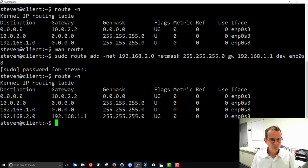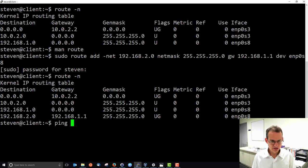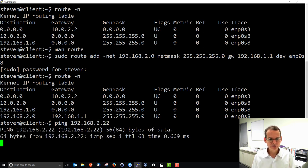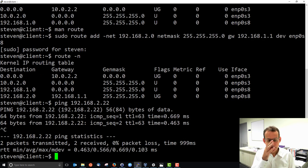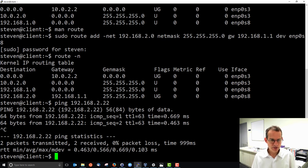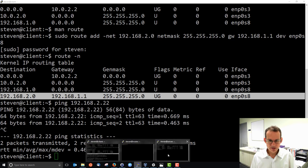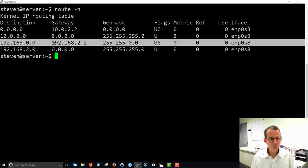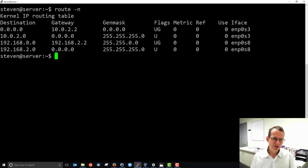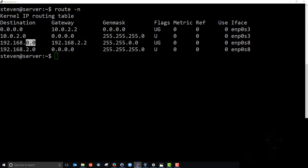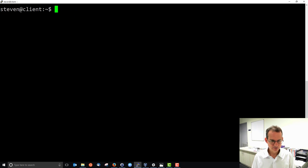To test that the new route works, we use `ping` from our client to contact our server, and we get a response. This confirms our communication is working, suggesting the routing table is functioning correctly. Comparing our client routing table to the server's, the server has a slightly different row — specifically a route to 0.0 — which we'll explain.